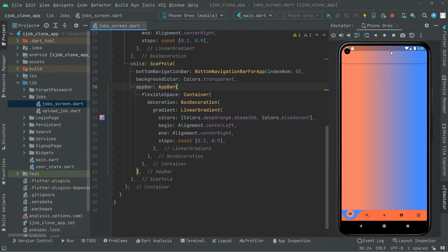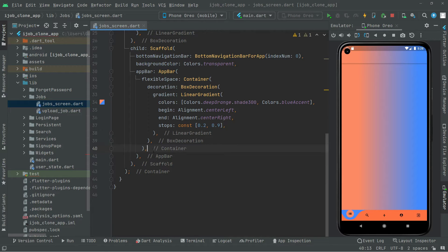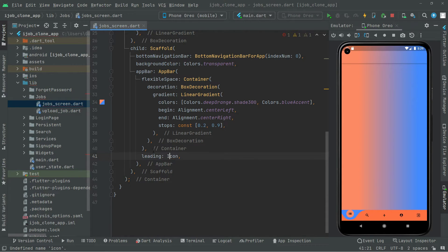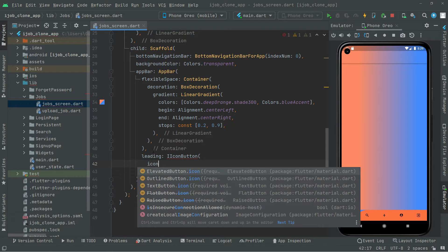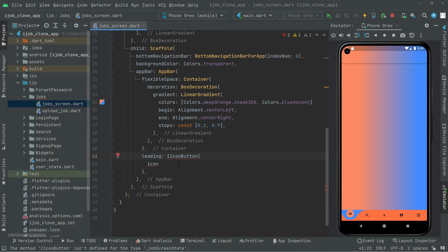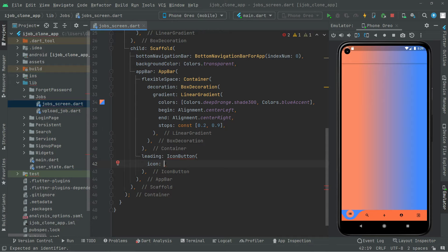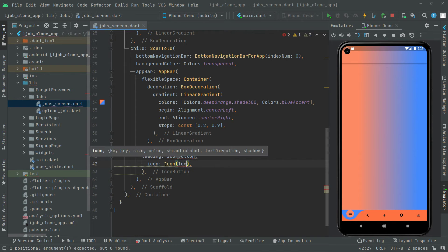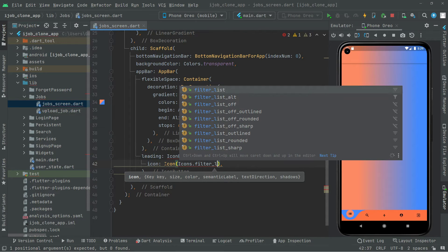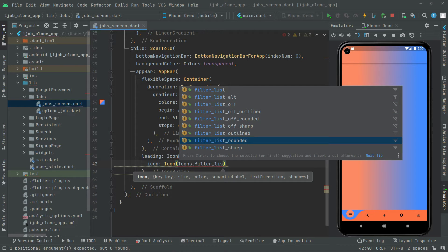Now the first button that we will create, as I told you before, will be simply for the filter list right in here. Right below this container, just in the app bar, we will add a leading icon button. We will set the icon — filter list rounded. You can choose whatever icon you want right in there.